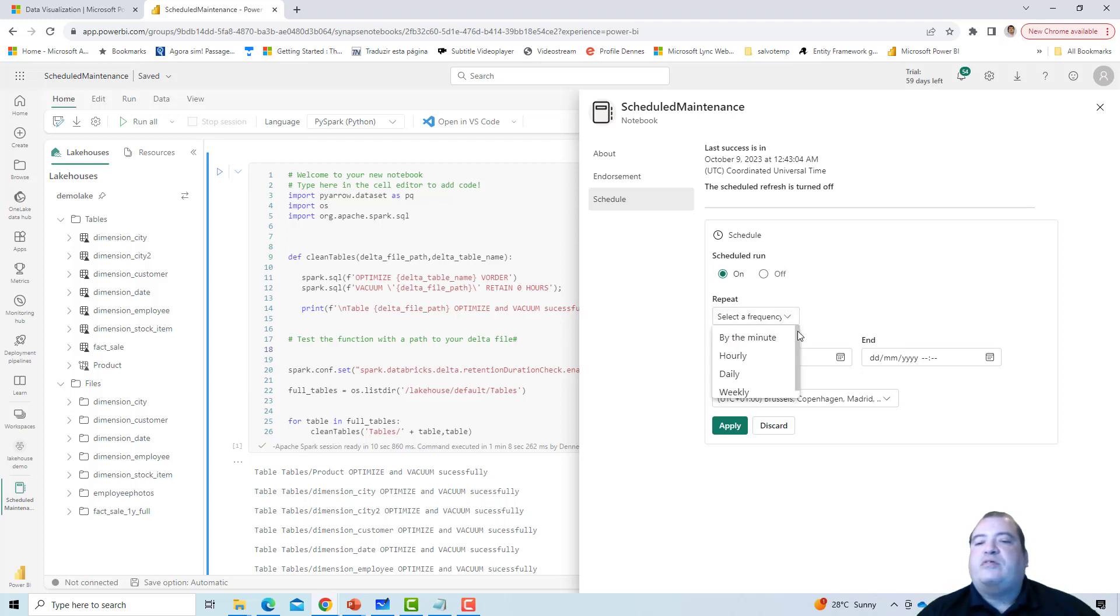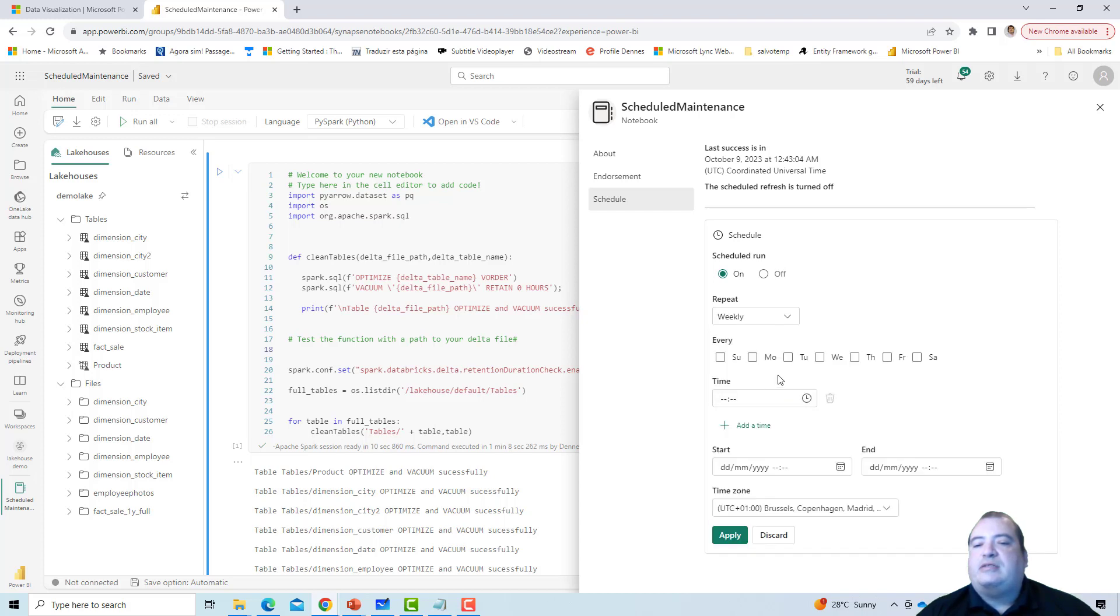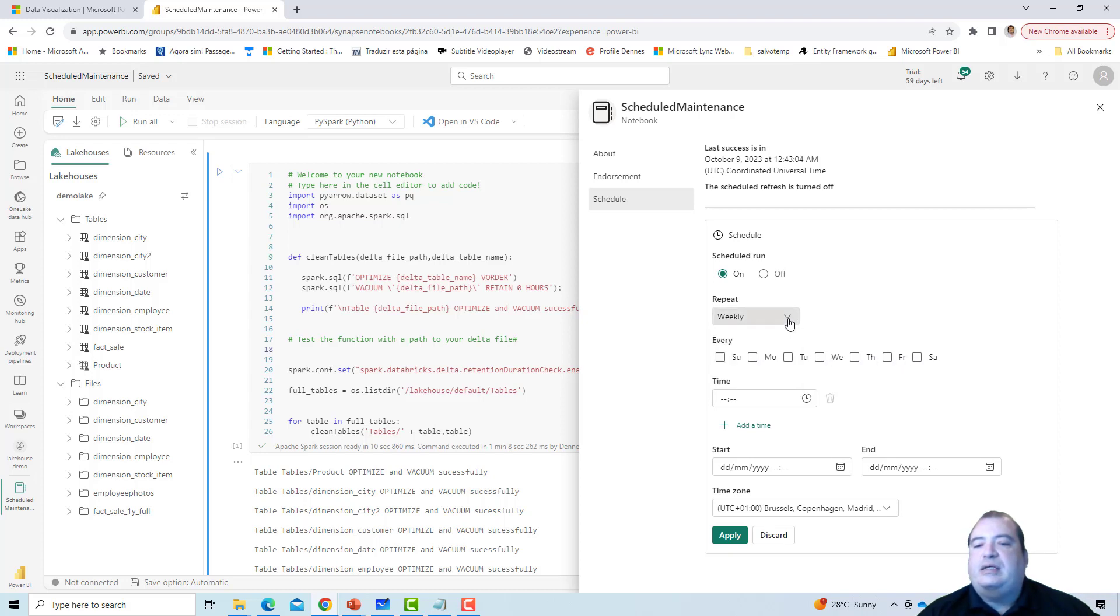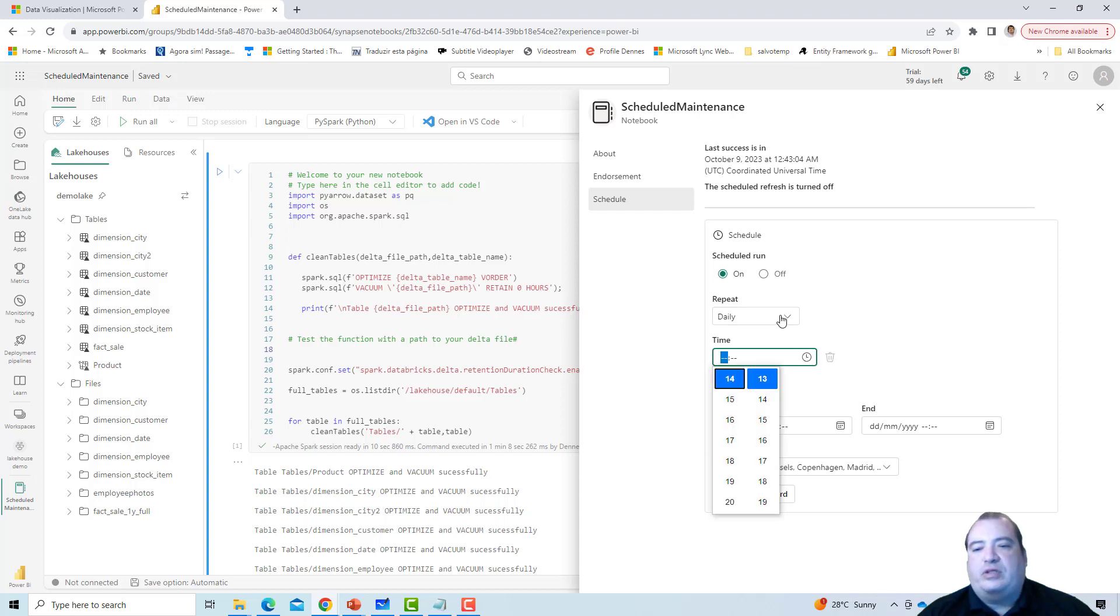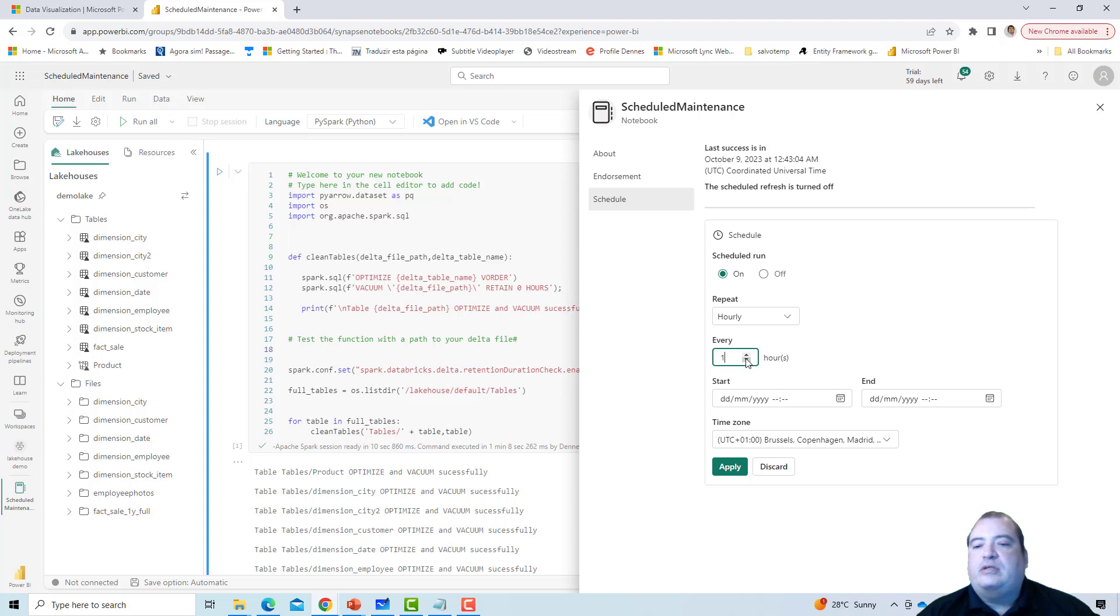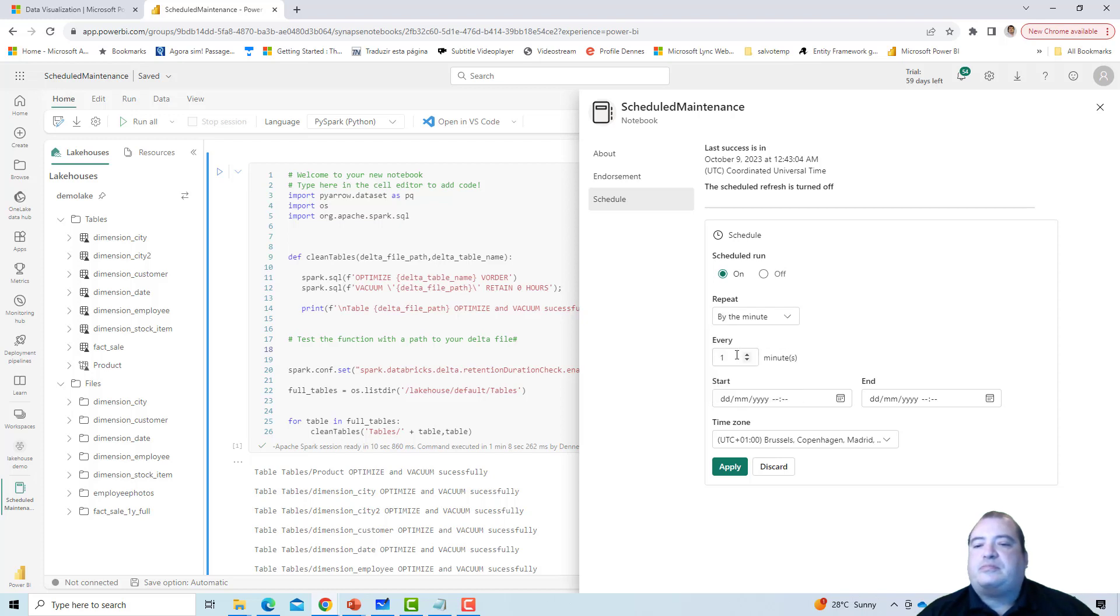And I have the frequency by minute, hourly, daily, weekly, for example. According to the frequency, I can choose additional options. For example, if I choose weekly, I can choose on which days of the week. Daily, I can choose only the hour of the day. Hourly, every how many hours, or by the minute, how many minutes. What's the frequency you would like this notebook to be executed. Let's put a frequency of 5 minutes.